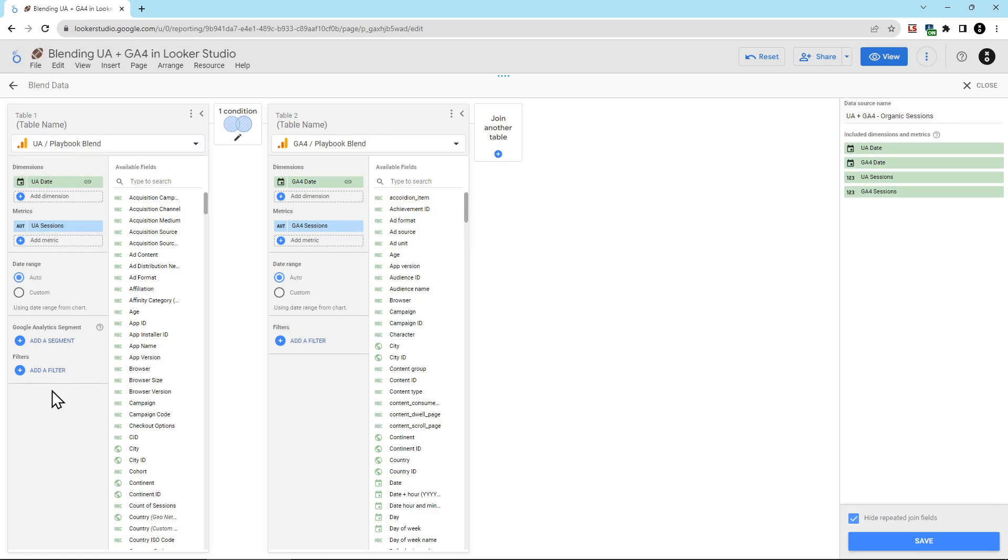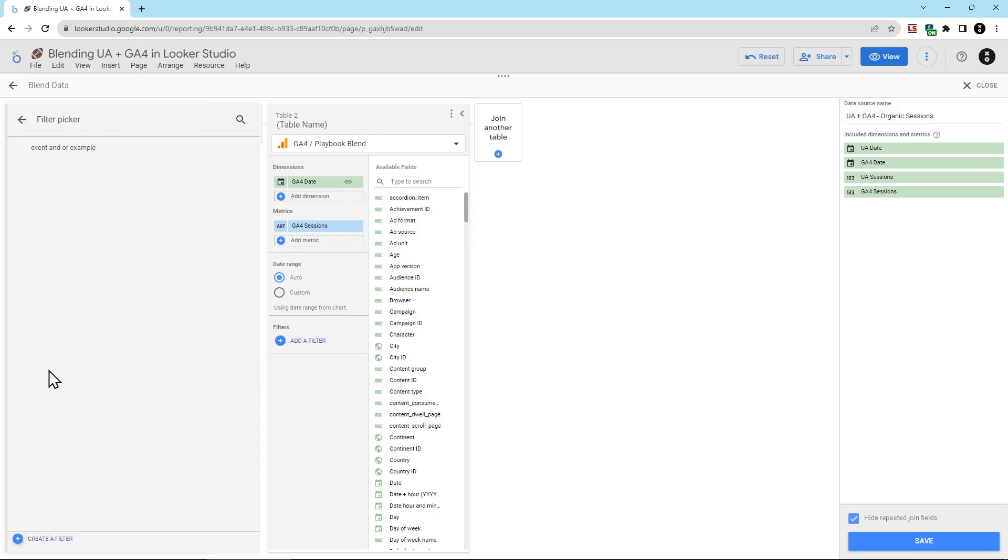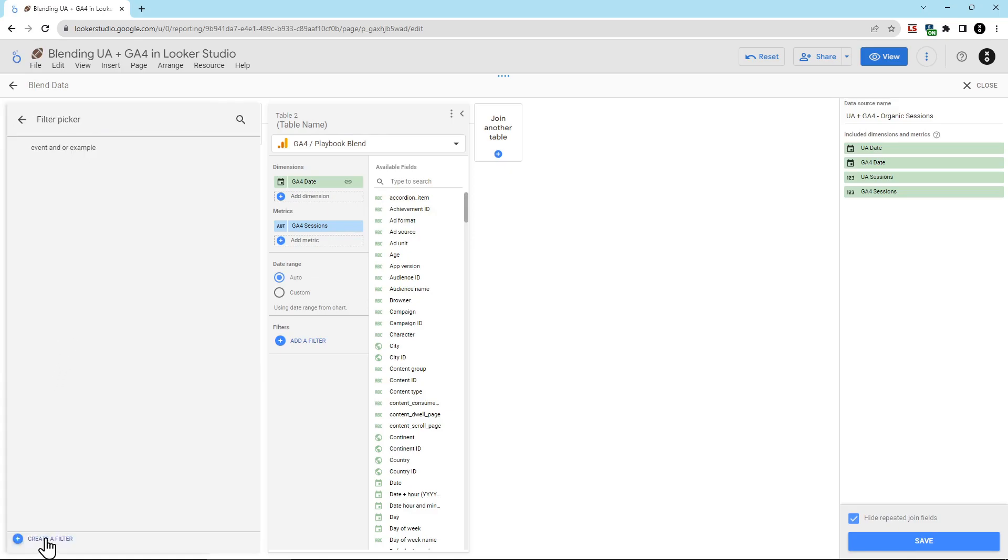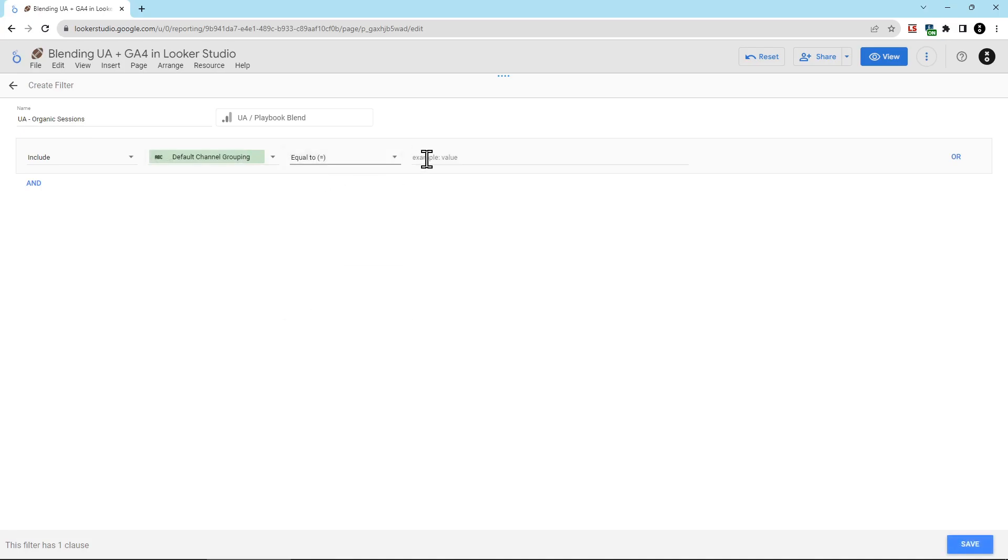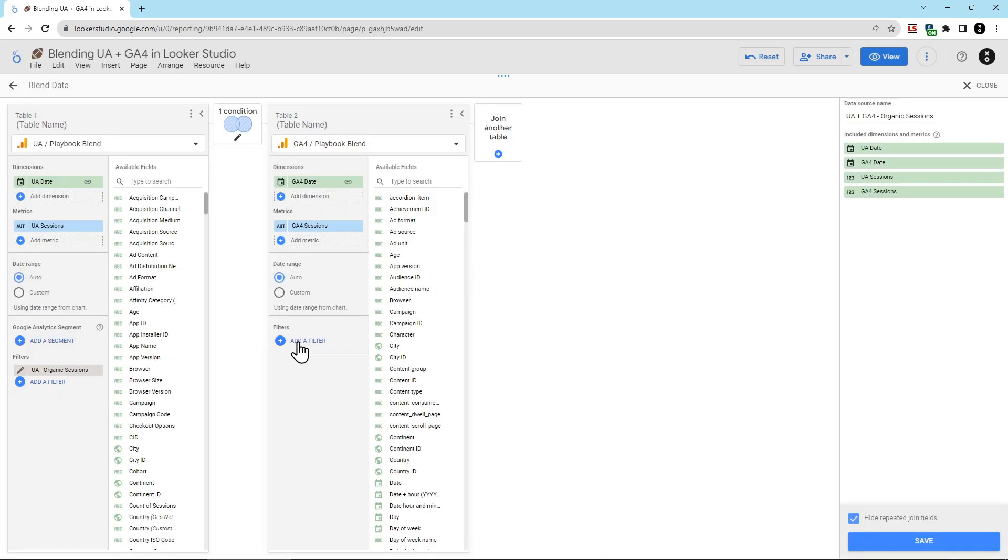You can see here for UA, we're going to click add filter, and then we're going to click create a filter, and then we're going to name this UA organic sessions. Then for the include, we're going to choose the default channel grouping that is equal to organic search.